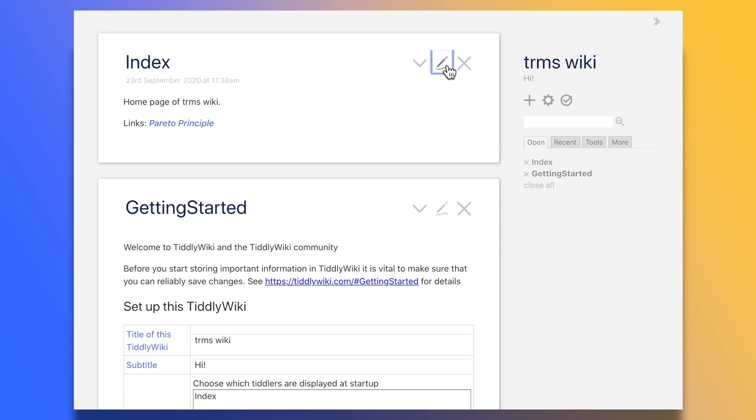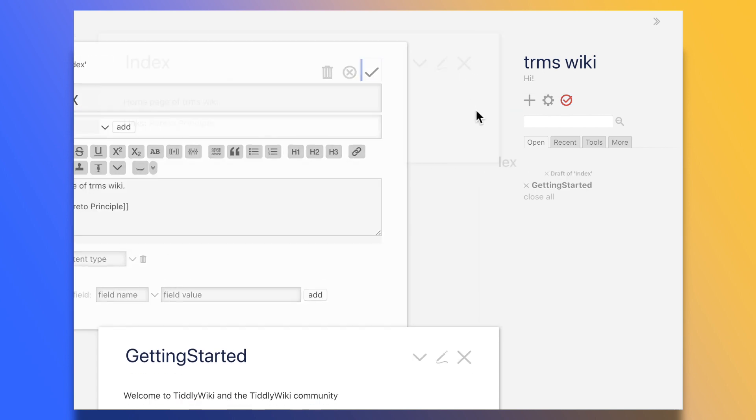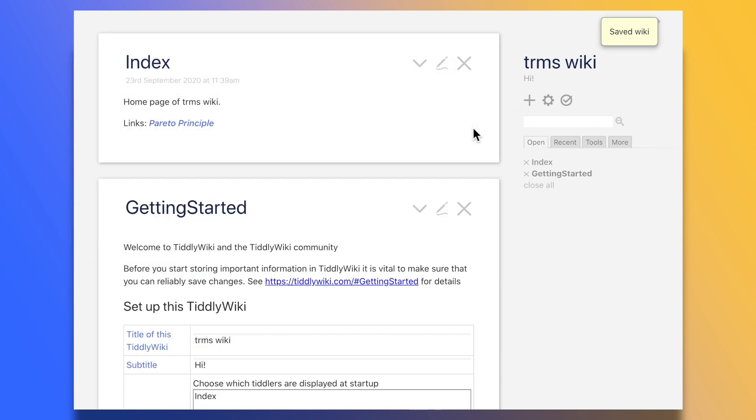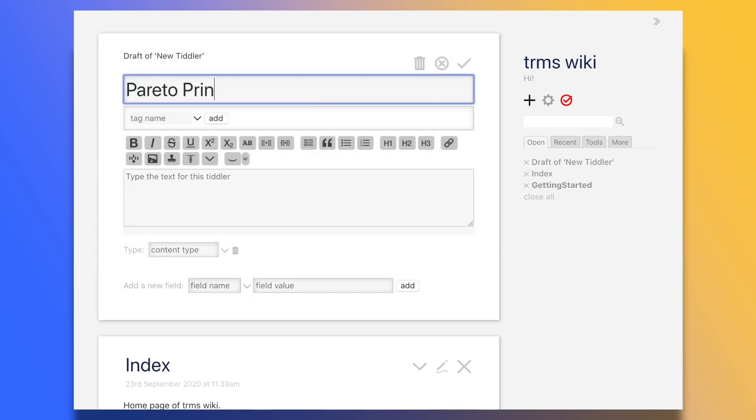Clicking on the pen puts it into edit mode again. I wanted to show one extra feature that I think is pretty neat, that is, the ability to wholesale reproduce a tiddler's content in another tiddler. I'll show you what I mean.